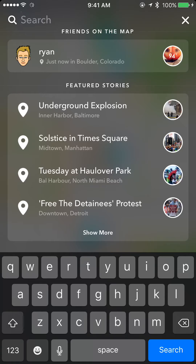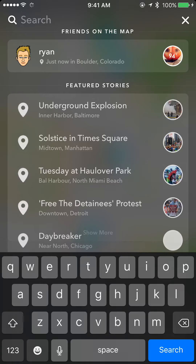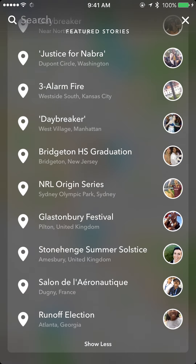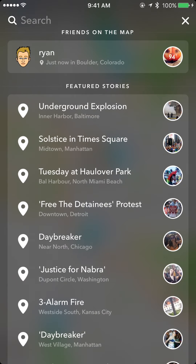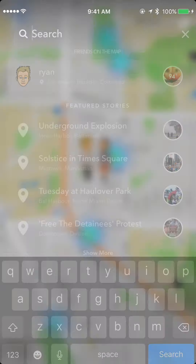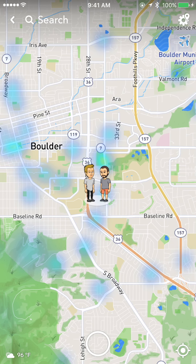Search also shows popular featured stories across the globe, and you can hit 'Show More' at the bottom to get a whole list of featured stories. Swipe down to close it out. It'll also show the temperature in the bottom left. Anytime you can get out of this screen by hitting the back button in the top left or the camera button in the bottom center.